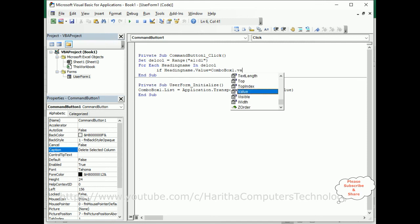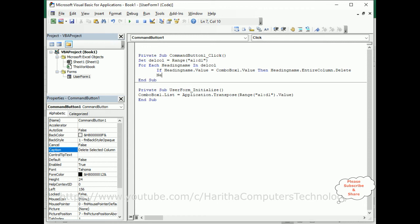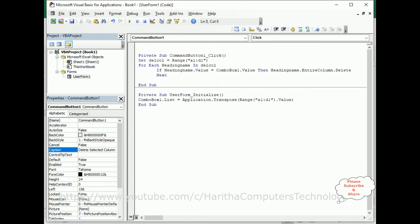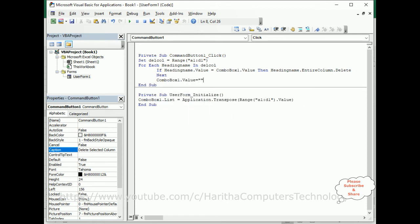I am also adding the line checking ComboBox1.Value, and then HeadingName.EntireColumn.Delete to delete the entire column. I add Next to close the For loop. After that I set ComboBox1.Value to empty so the deleted column name no longer shows as selected.